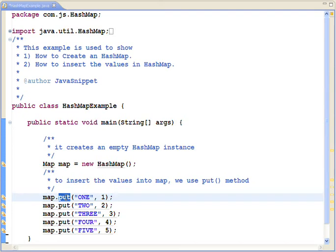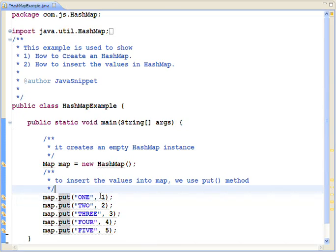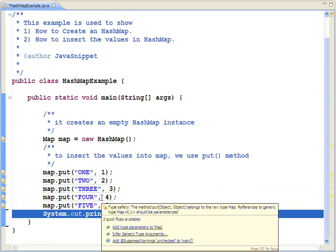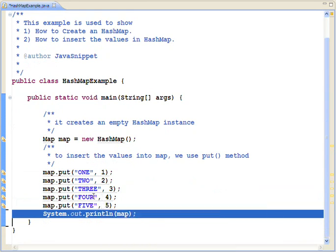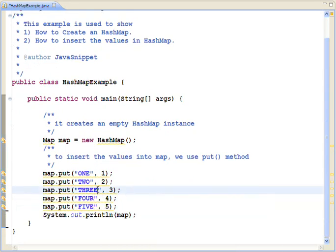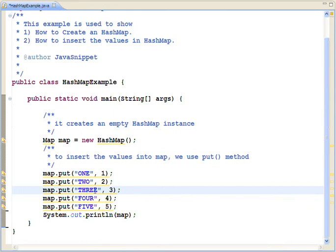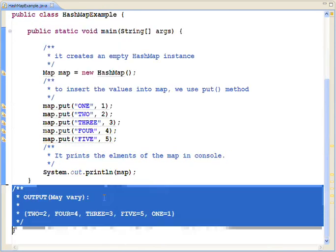At the last, we are going to print the HashMap. Output may vary. It might look like this.